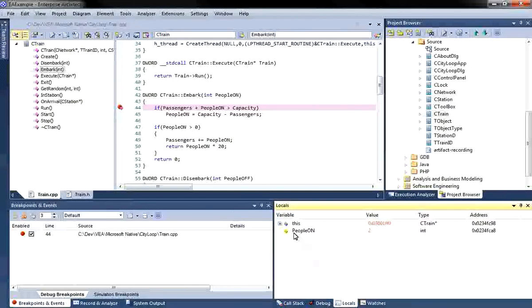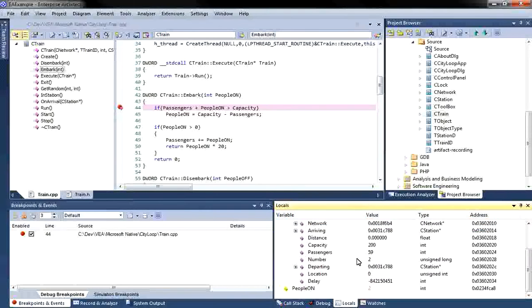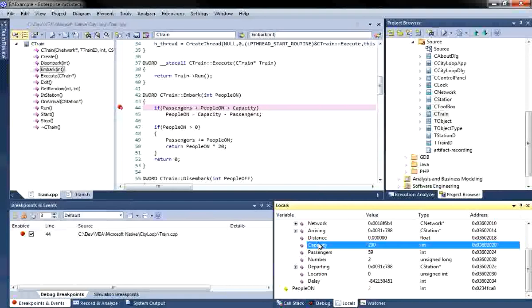The best way to do this is to view the locals window to show all the local variables for this function. The first thing that stands out is that the capacity for the trains is only 200, where the Chief Architect clearly indicated that it should be 400 passengers. I can now modify the code and rectify this problem.